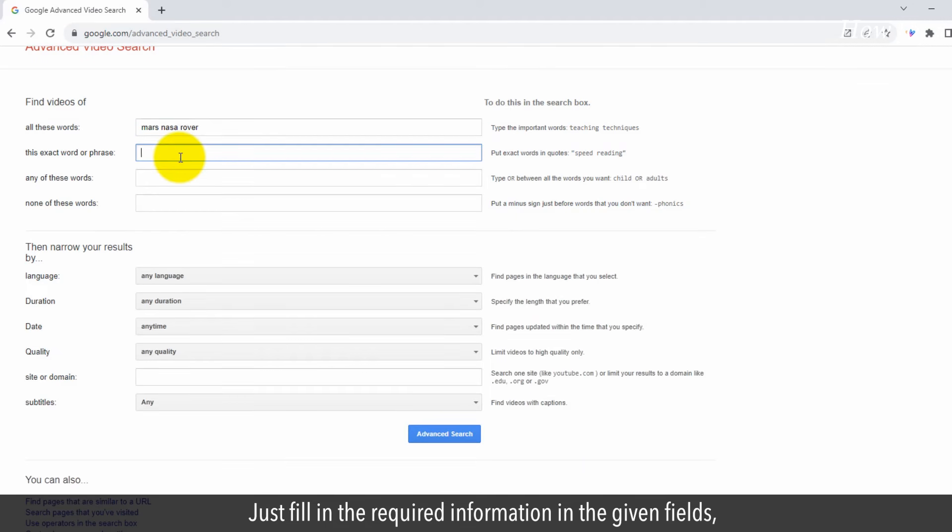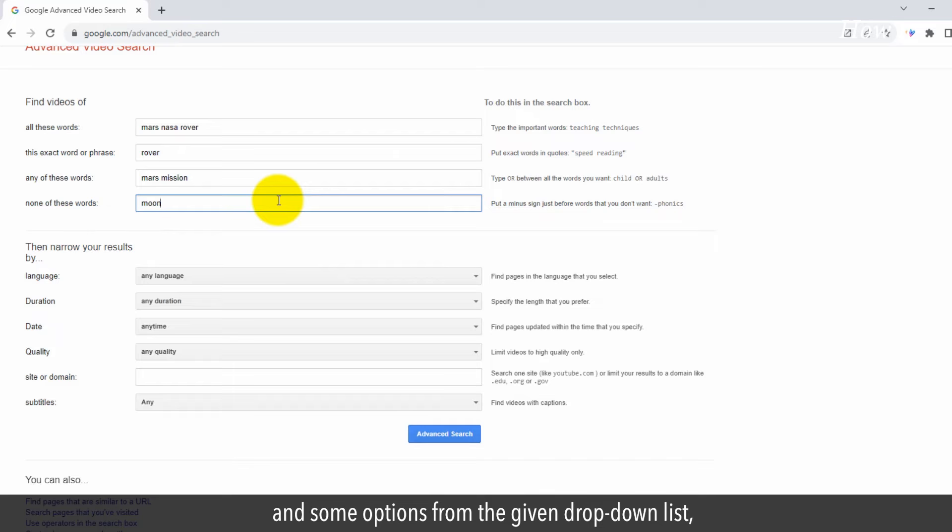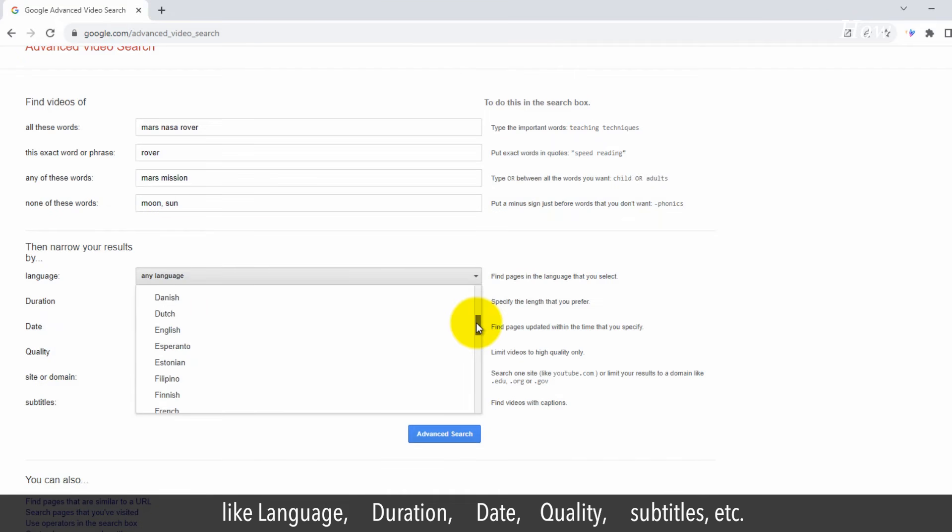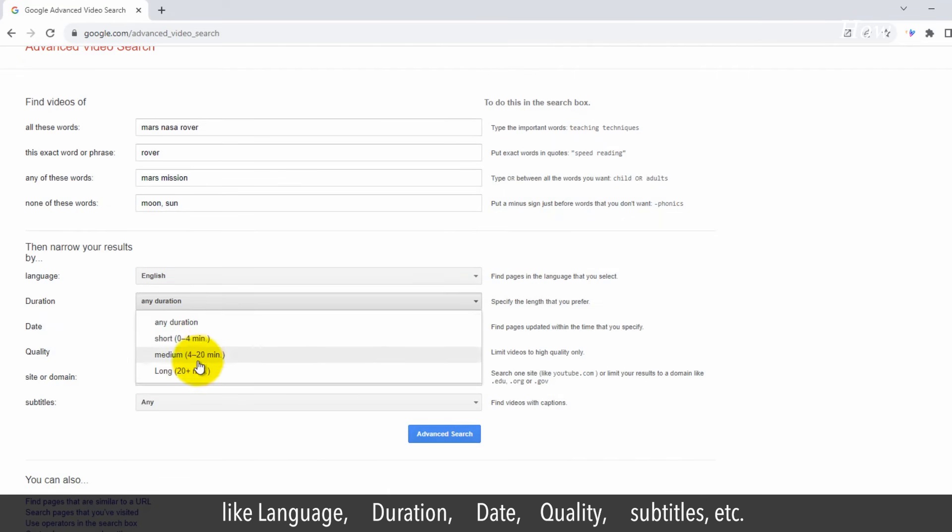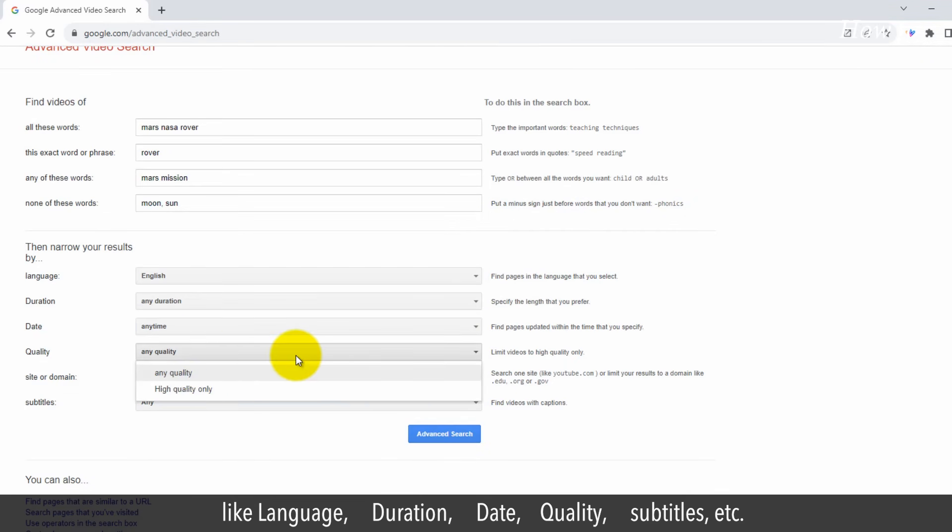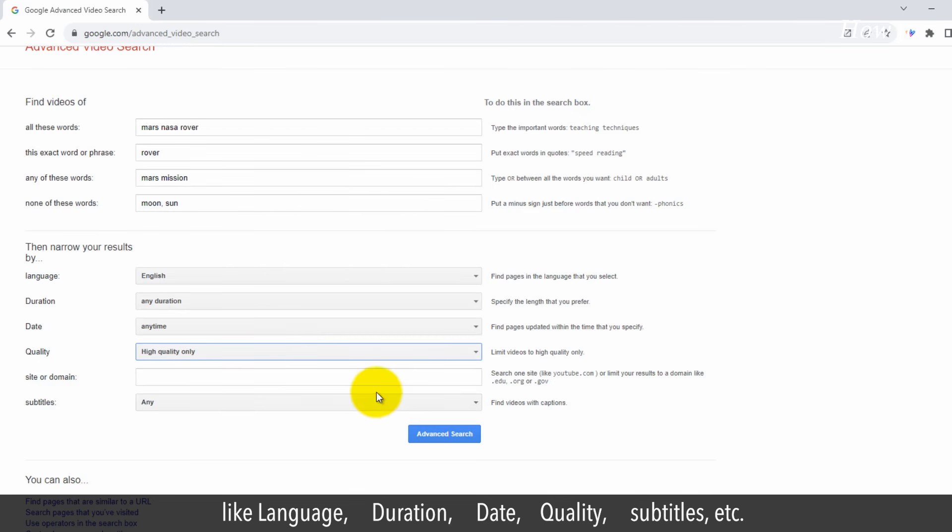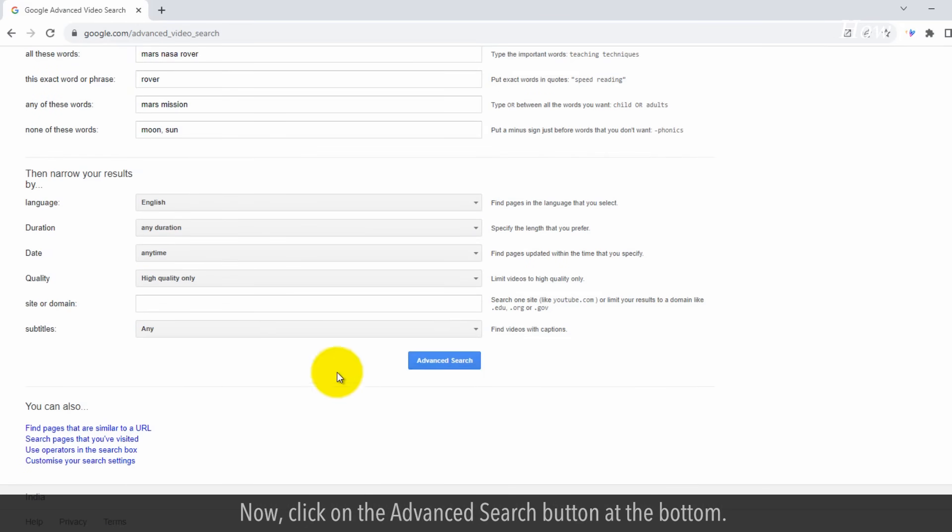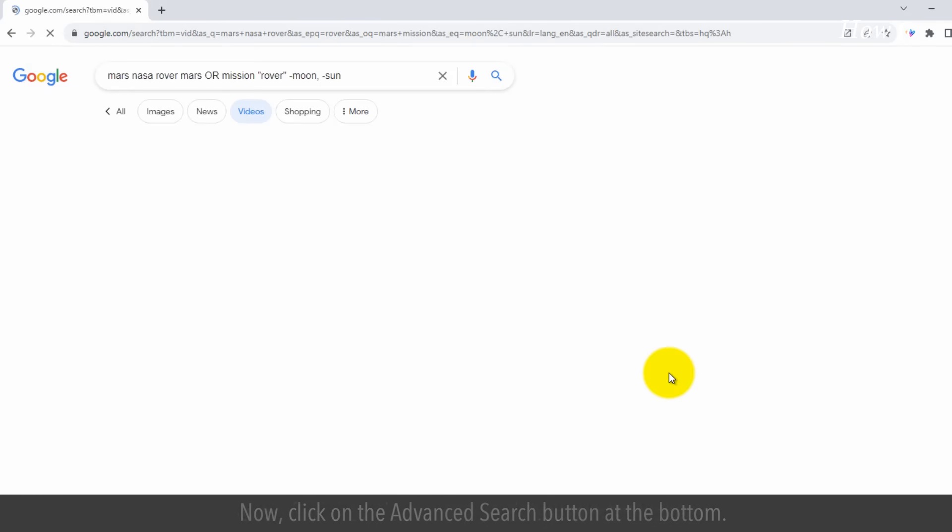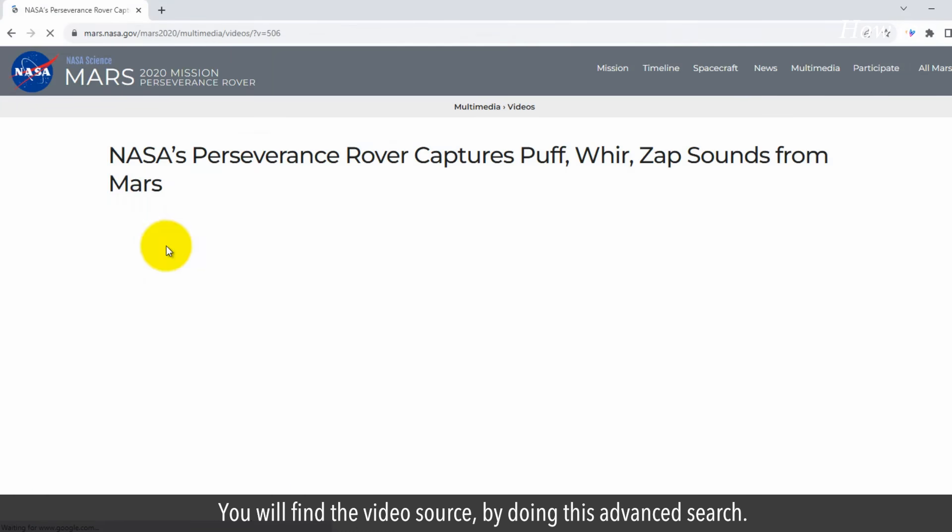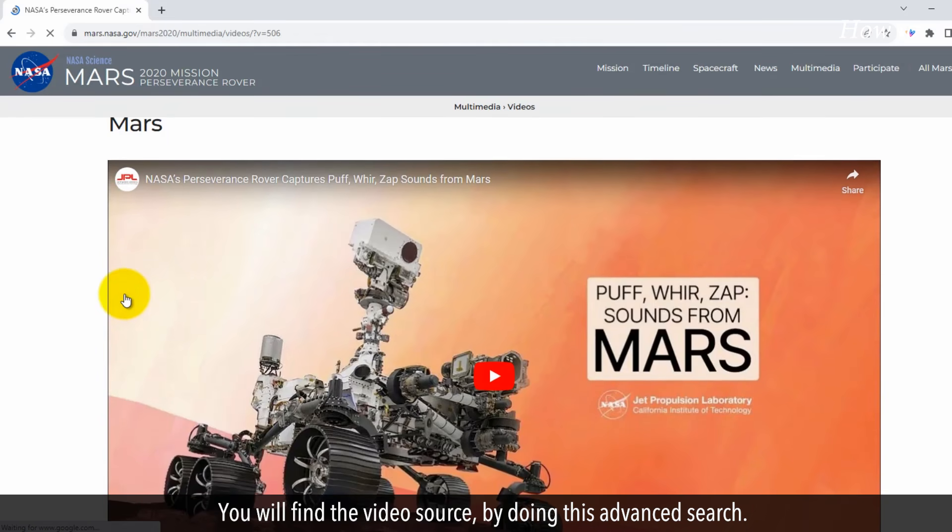Just fill in the required information in the given fields and some options from the given drop-down list. Like language, duration, date, quality, subtitles, etc. Now, click on the advanced search button at the bottom. You will find the video source by doing this advanced search.